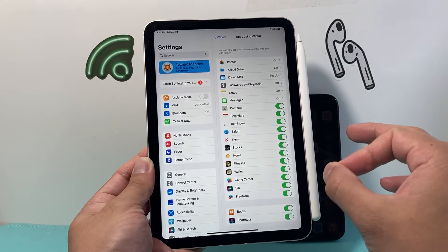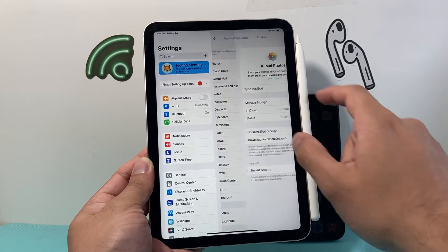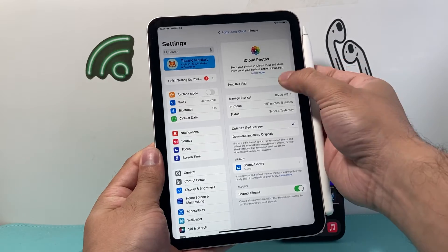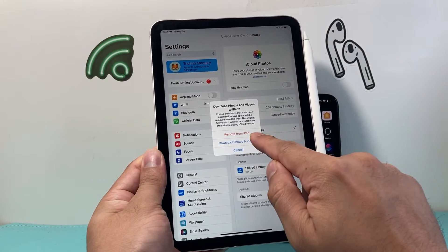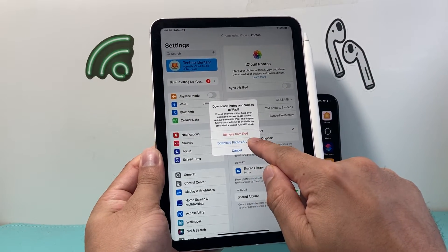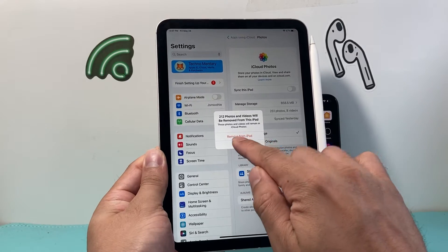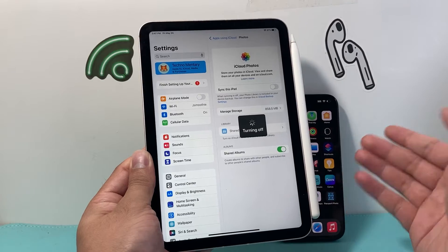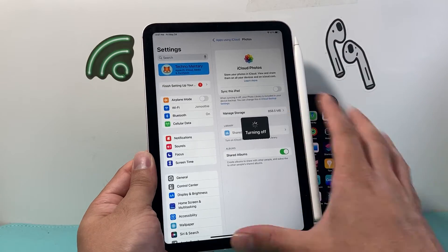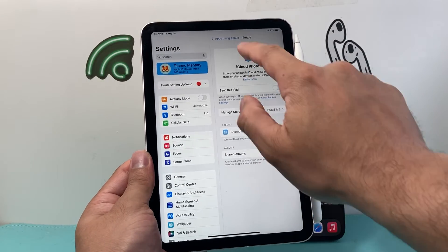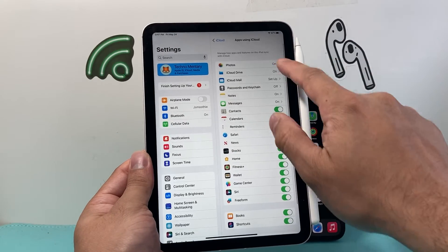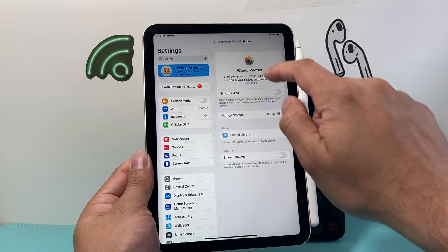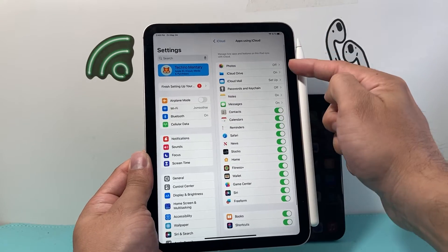In order to start turning off certain things — for example, if you don't want photos and videos from your iPhone coming into your iPad — we need to turn that off. Click on either 'Download Photos and Videos' or 'Remove from iPad.' It will show you how many photos will be removed. Those are photos on your iCloud account, most likely from your iPhone, and they will no longer sync to this device. Make sure photos and shared albums are both turned off.